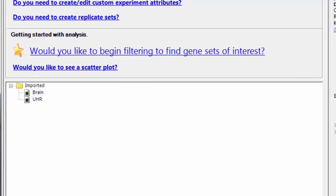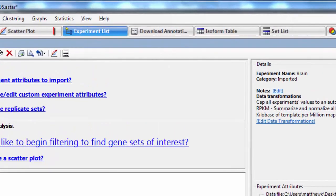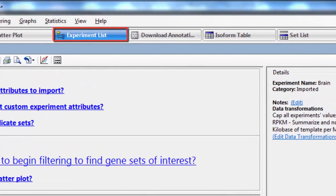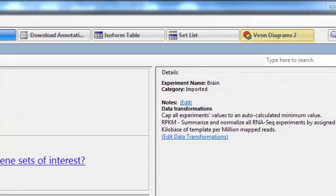There are several different ways to filter your data and create these groups, which we call sets. One way is to use the quick set wizard, which you can access either from the experiment list view or from the Venn diagram view.